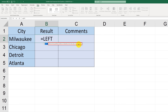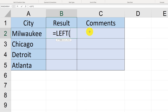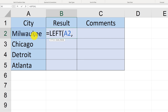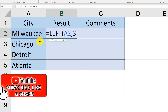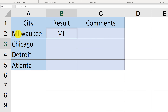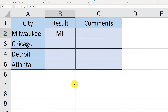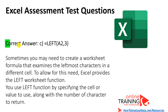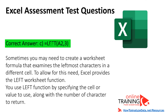When you open the LEFT function's parentheses, you supply the cell where the text is located — in our case A2 — and the number of characters to extract, which is 3. Once we hit enter, it shows three characters extracted from Milwaukee: MIL. We can replicate this function on the rest of column B to get the first three characters from Chicago, Detroit, and Atlanta. The correct answer is C — LEFT(A2, 3) — where you specify the source cell and the number of characters to extract from the start of the string.